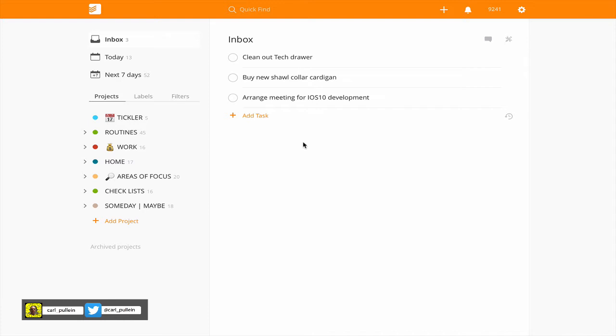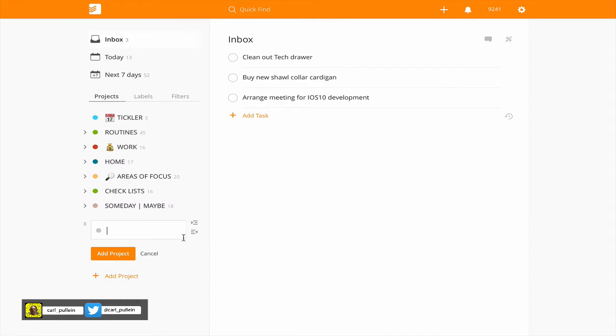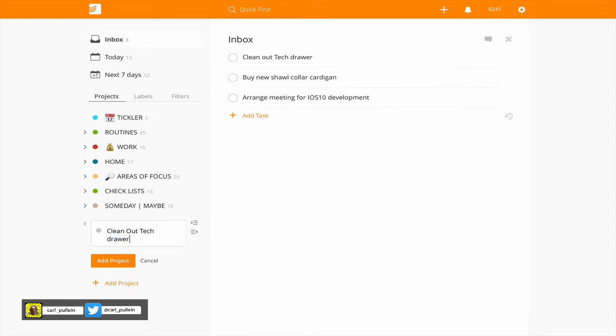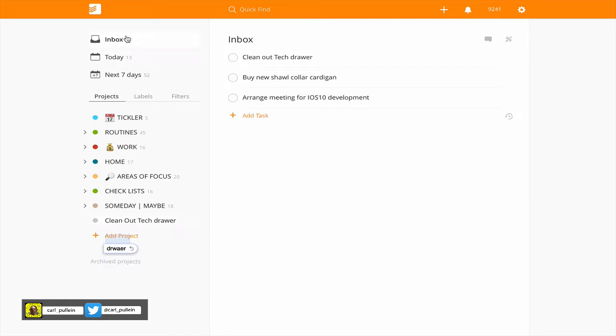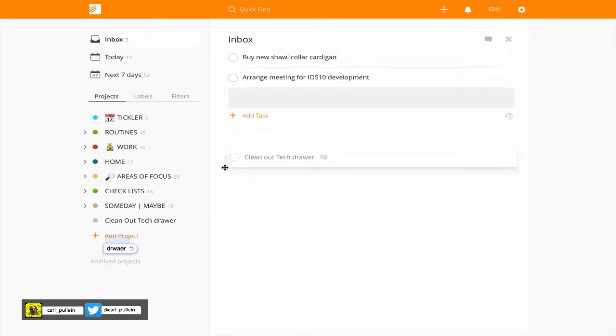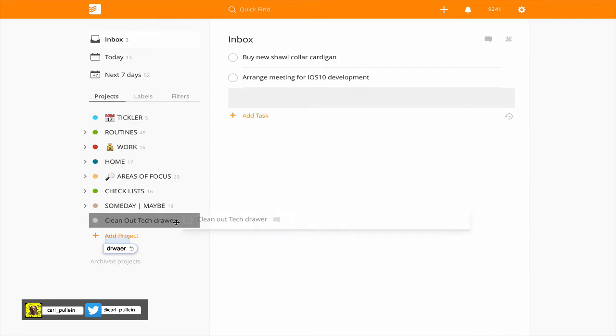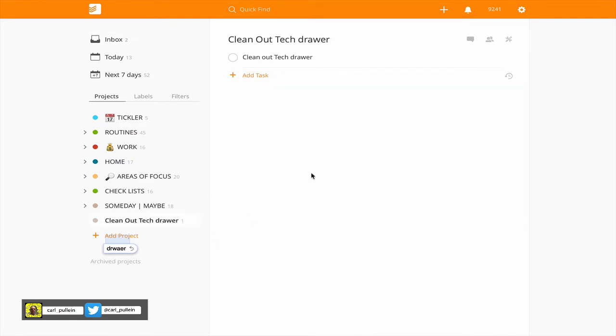The second step is clean out tech drawer. So that means this is a project because for those of you who know the GTD system anything that requires more than one step is a project. So immediately what I would do is I would create a project. In this case I'm going to use that one clean out tech drawer and add that project. I'm going to drag the top level item here, the clean out tech drawer, into that because that is actually an action. And then I'm going to go straight into this.